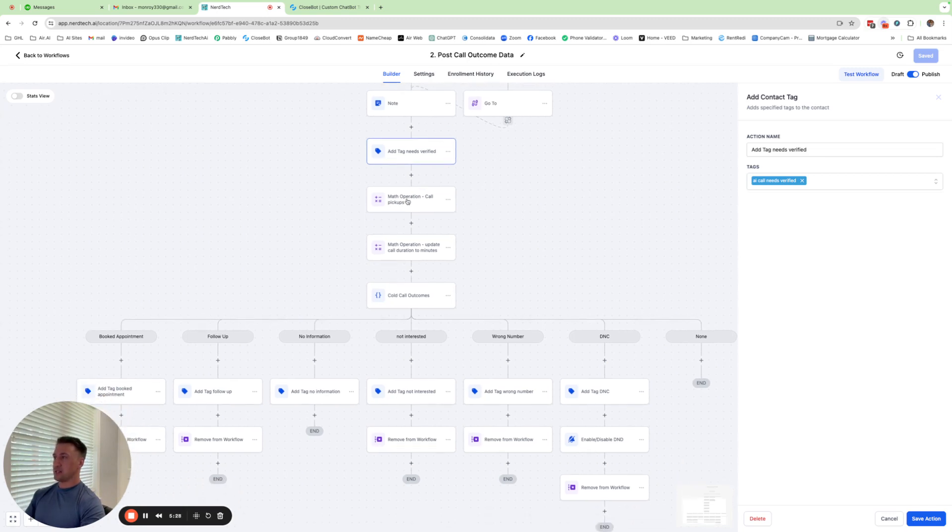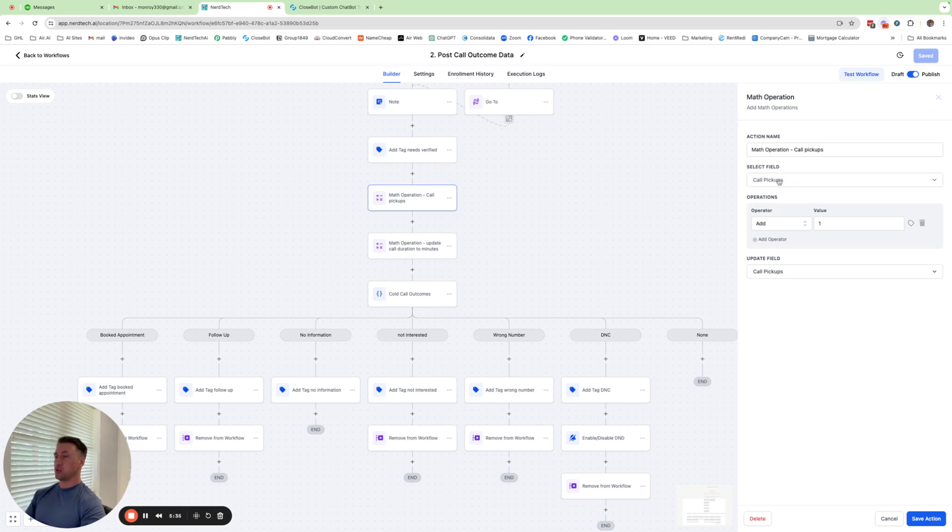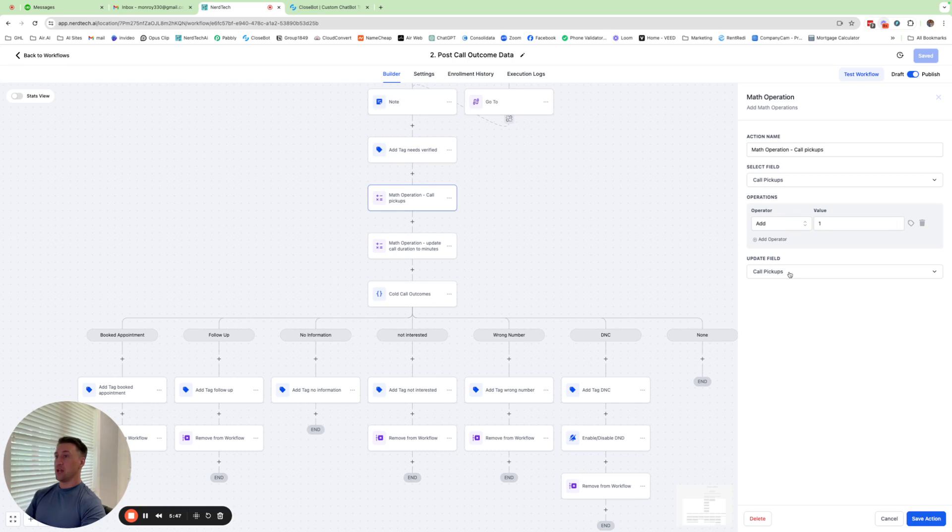After I have at that tag, we do a math operation. I have a custom field called call pickups. This is a number field. When you create it, it's a blank. We don't put anything there. The only thing we use it for is for right here. Every time a call is answered, we add the value of plus one to the field and then update that field. This is just simply a counter so that we can keep track of all the calls that were answered.